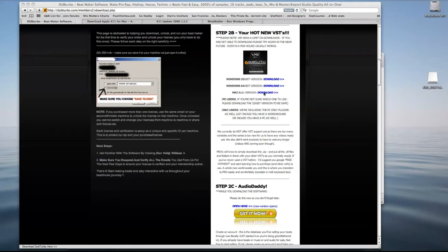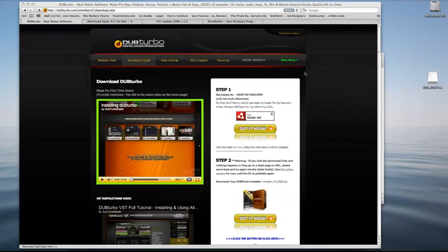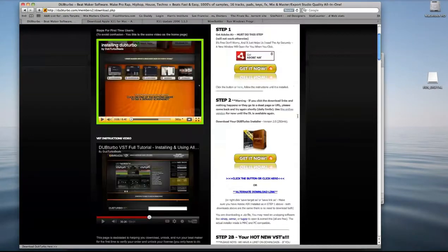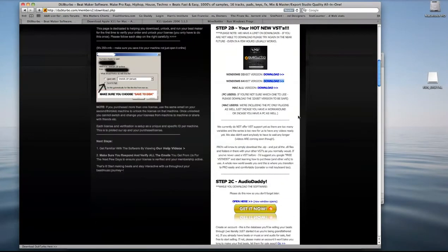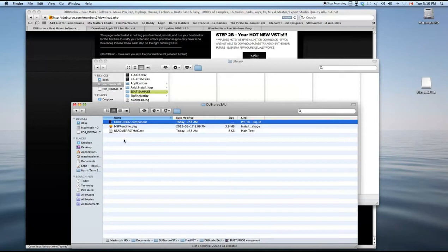Just go into your members area, into your download and install section, and then go down to 2B. Redownload the AU. You'll come up with a zip file that opens up and gives you these three things.